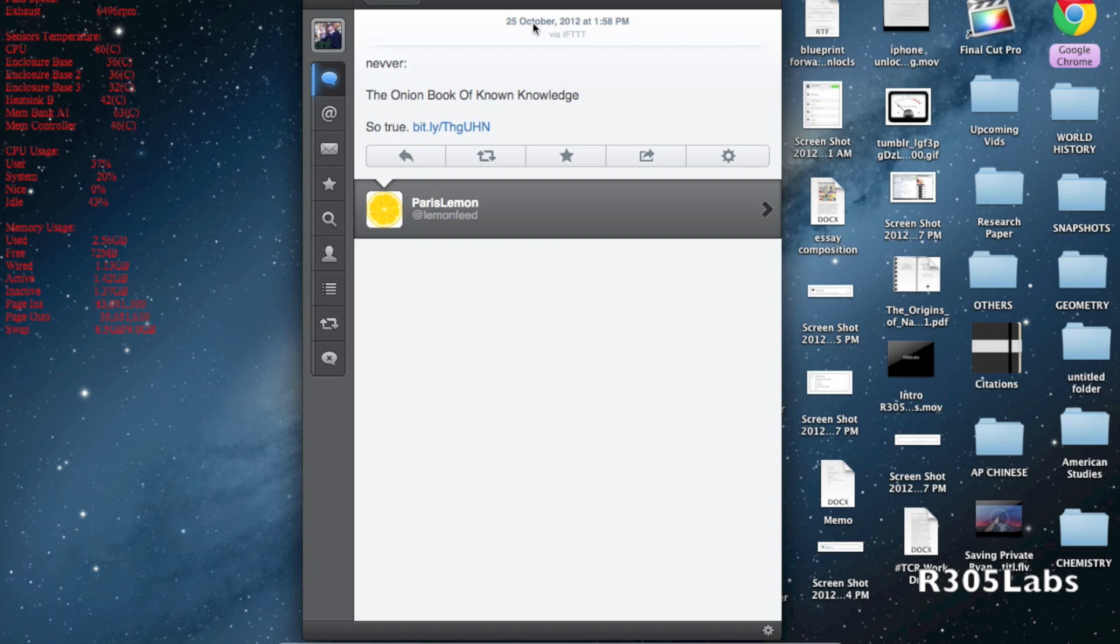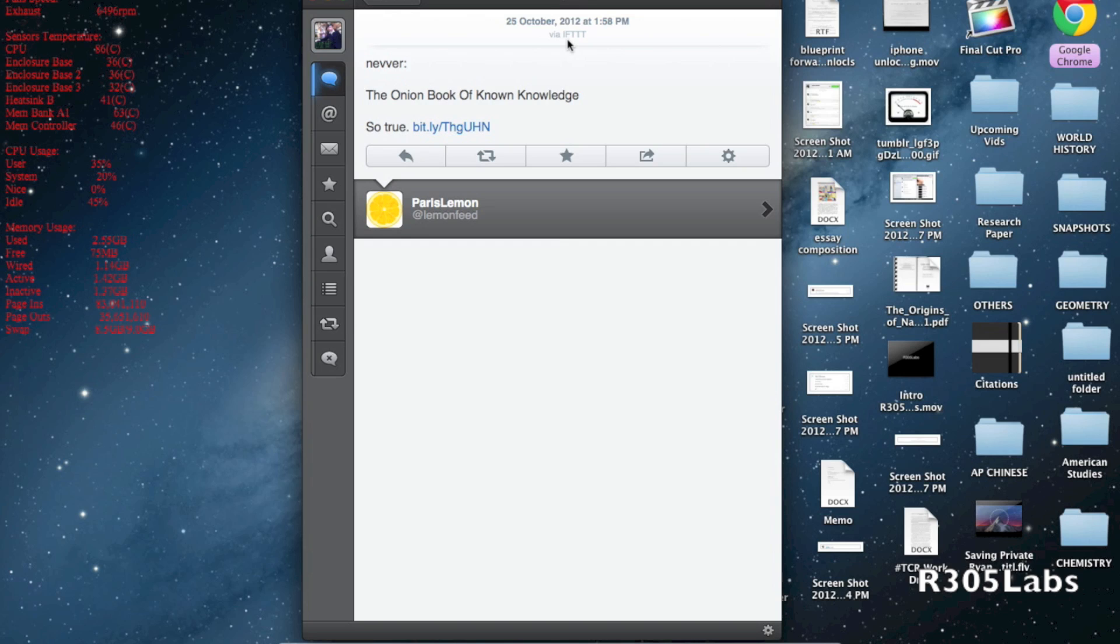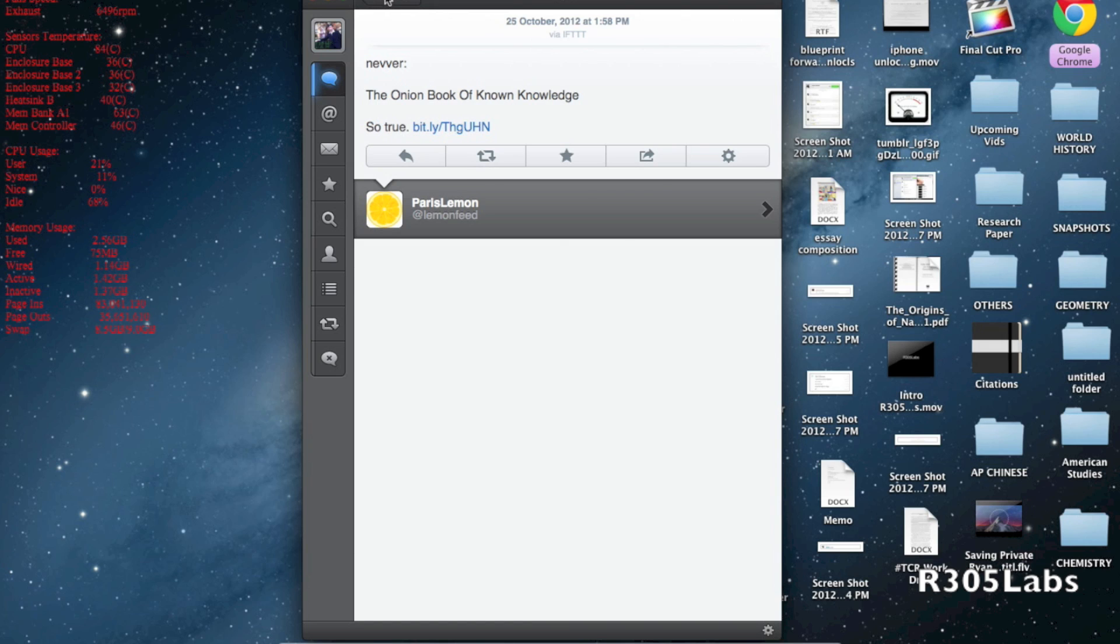On the very top as a bonus, we can see when it was posted and via which service. In this case, via IFTTT. If I post via this service, it will appear as Tweetbot for Mac.